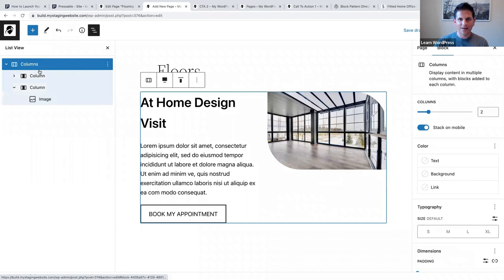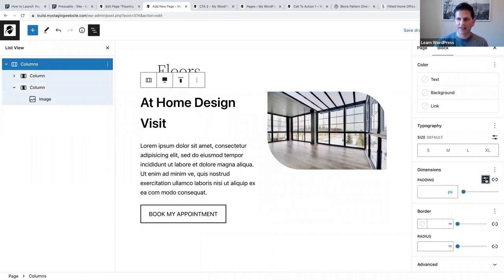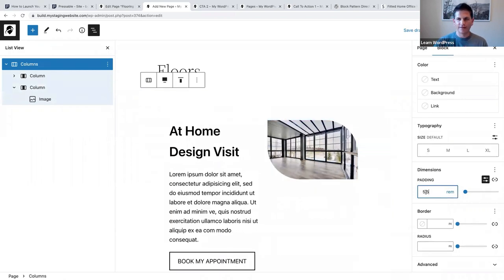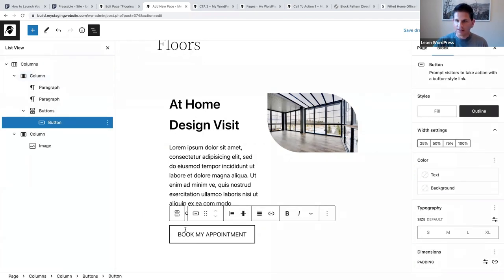Let's select the parent block and add some more padding. I'm going to change the unit of measurement to rem and say 5.5 - you'll notice we've added some more space around the text.